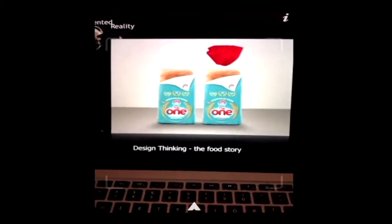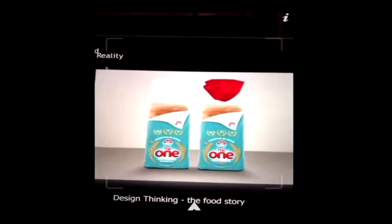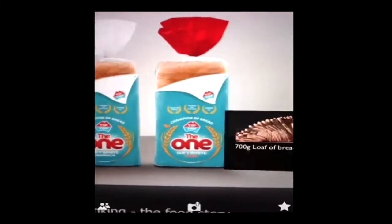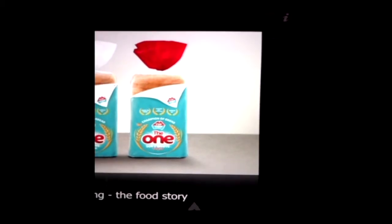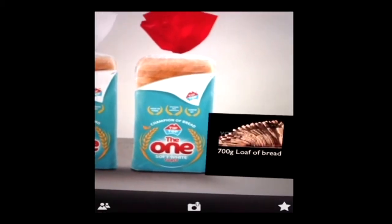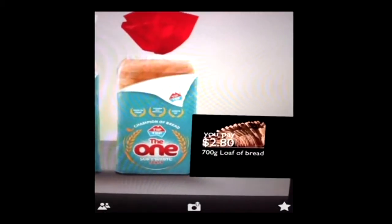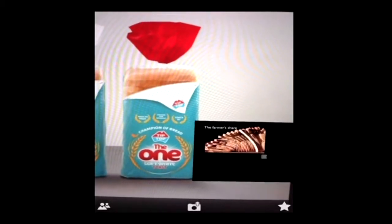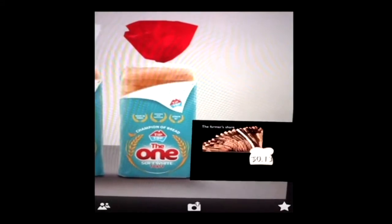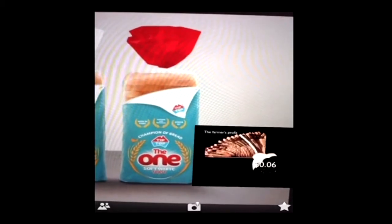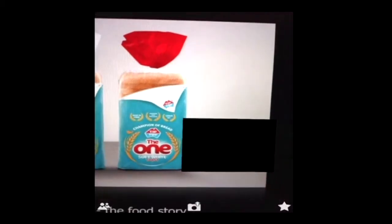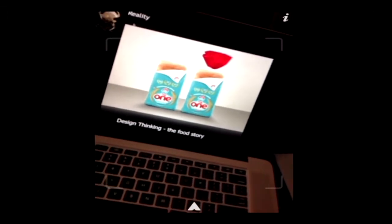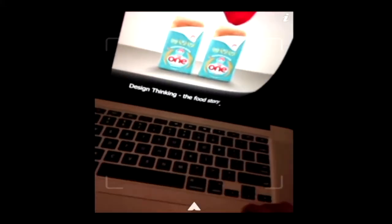I'm also doing things like the story of food. This is one thing I ran with my design thinking class a couple of years ago. Typical loaf of bread, you pay $2.80. It's triggering off that logo. Typical loaf of bread, you pay $2.80. Where does the money actually go? The farmer's share is equivalent to just one slice at 13 cents. What's this profit? Less than half of this, six cents. There's one thing I was trying to do with students is looking at the hidden story of food and trying to make it real. This actually works in the supermarket. I was going to bring a loaf of bread in and shine it on the loaf of bread and it tells you that story.